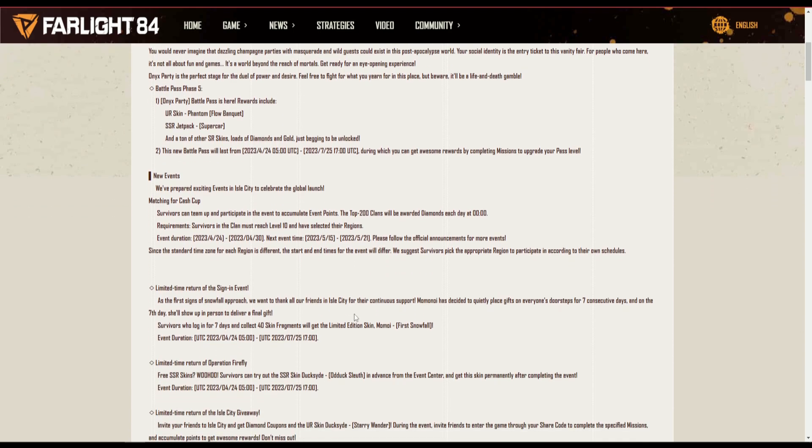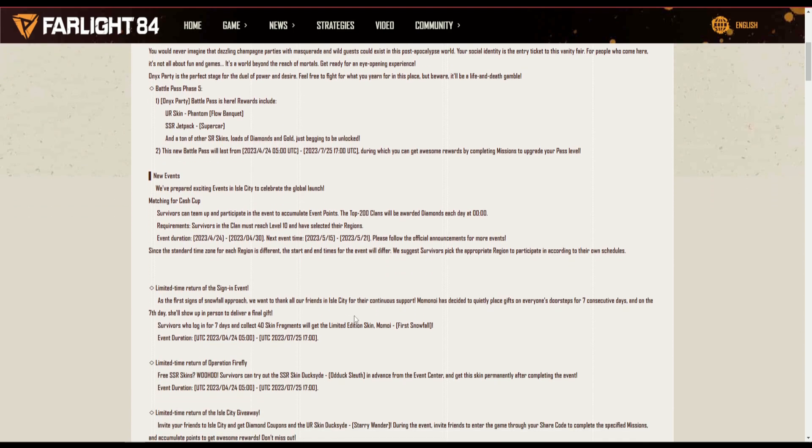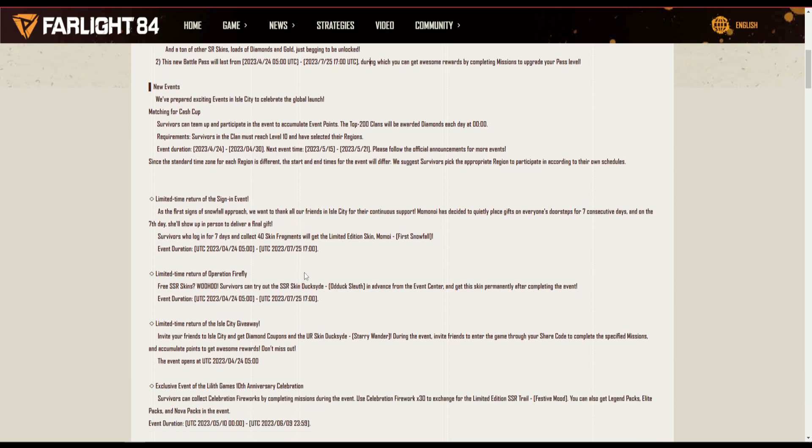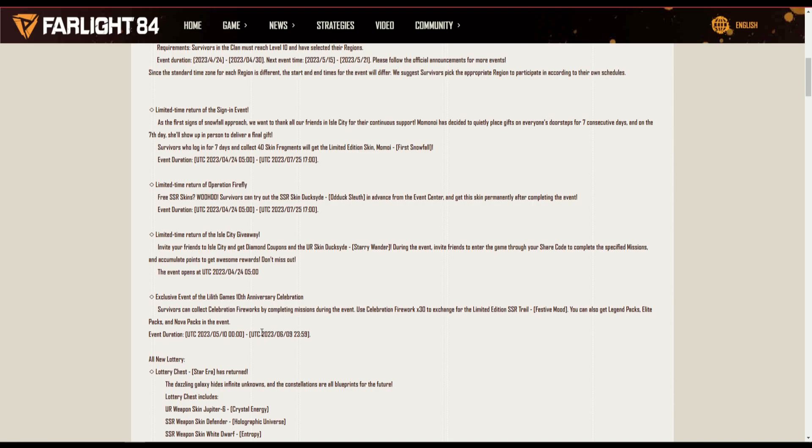Matching for cash cups, limited return of the sign-in. So now sign-in events are a thing, so every time you sign in you get a reward.